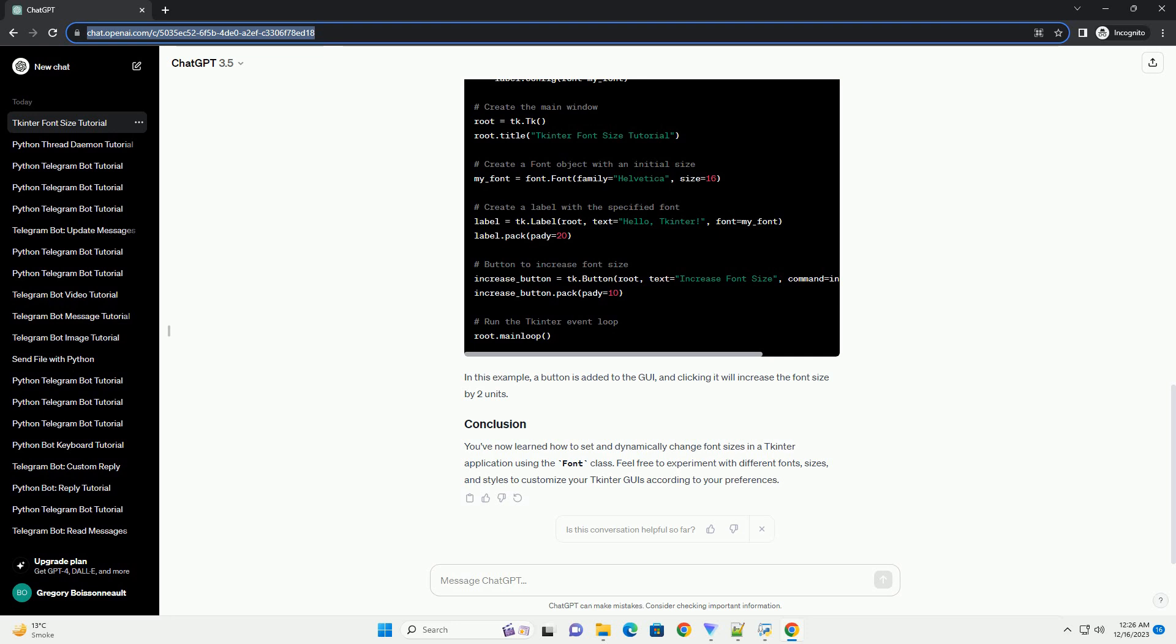You've now learned how to set and dynamically change font sizes in a tkinter application using the Font class. Feel free to experiment with different fonts, sizes, and styles to customize your tkinter GUIs according to your preferences.